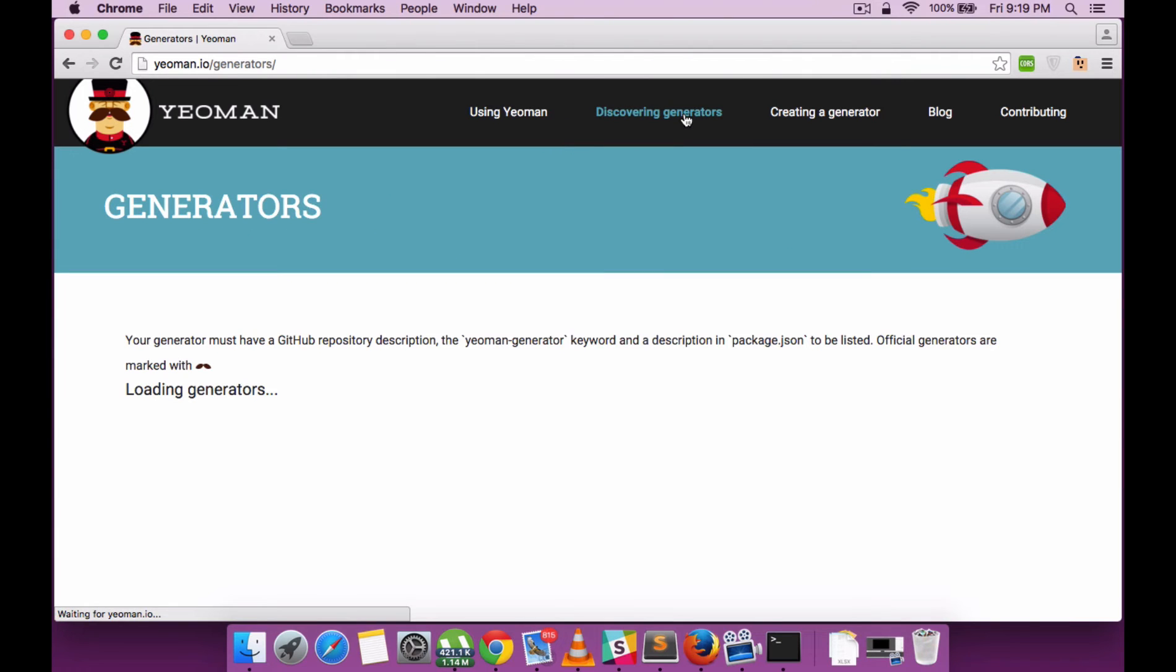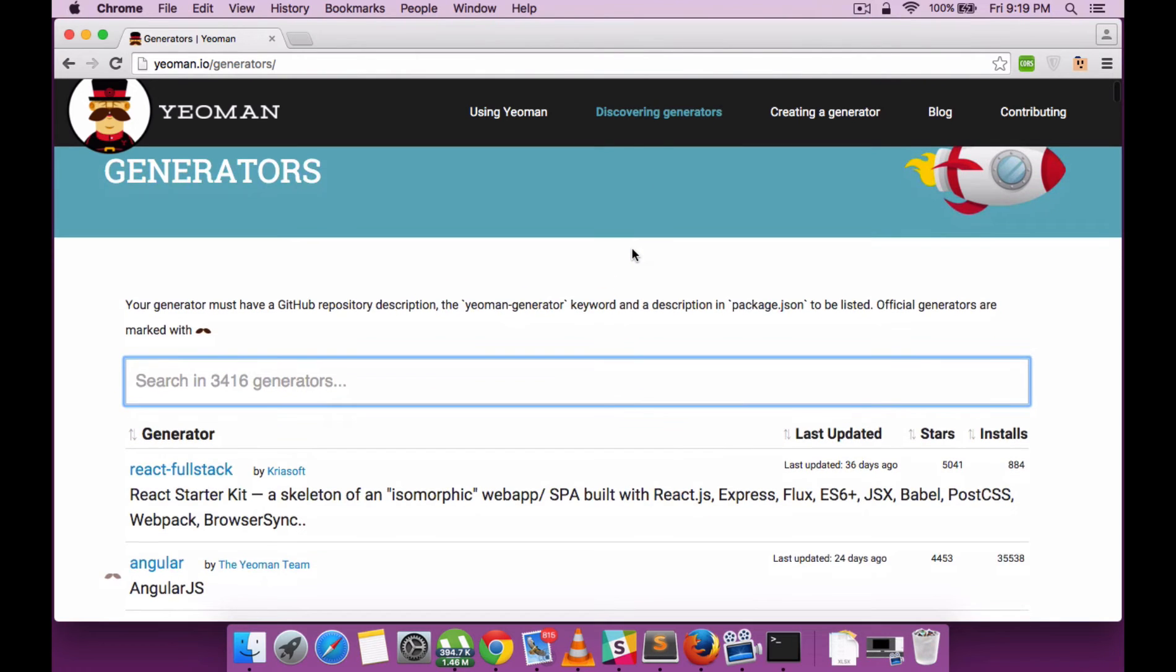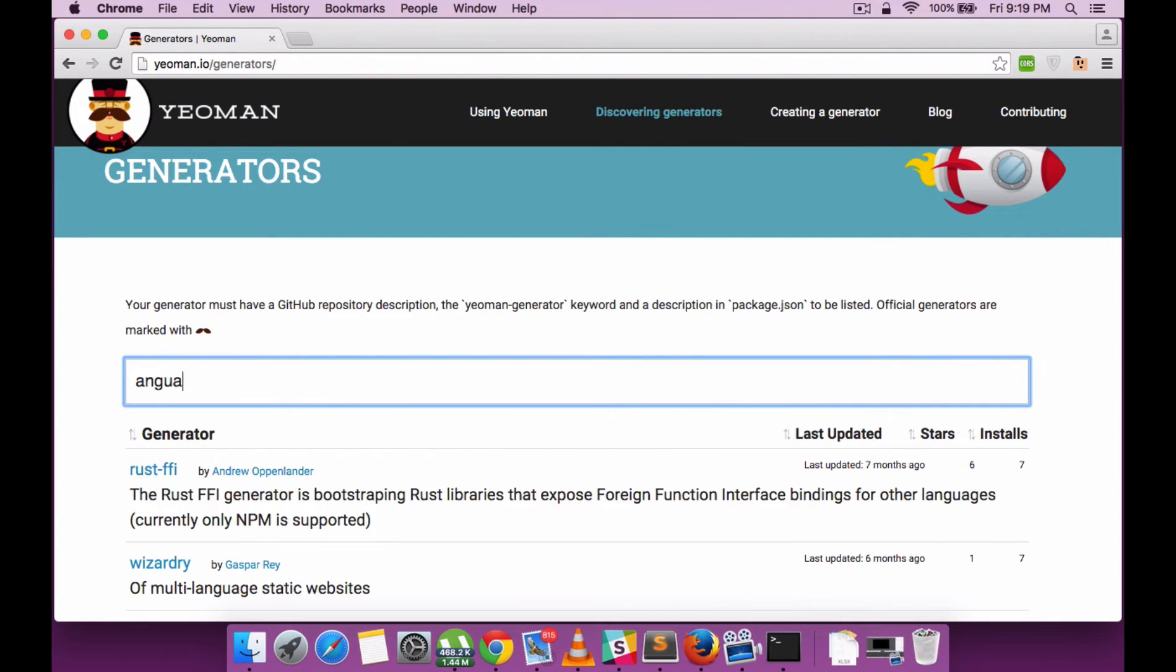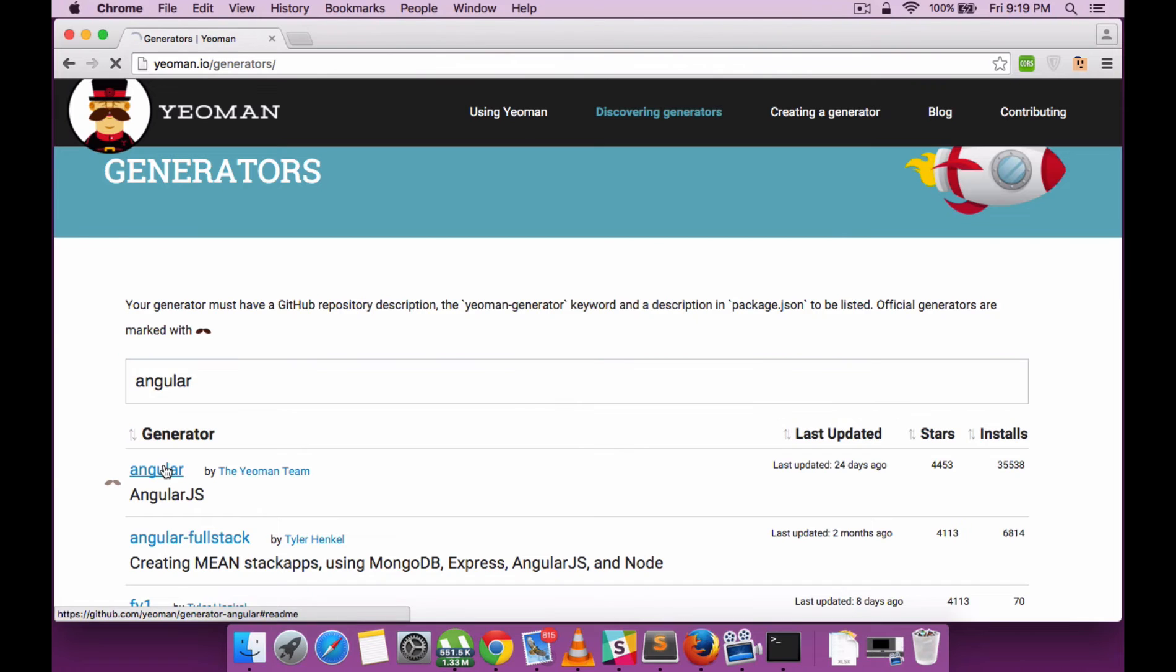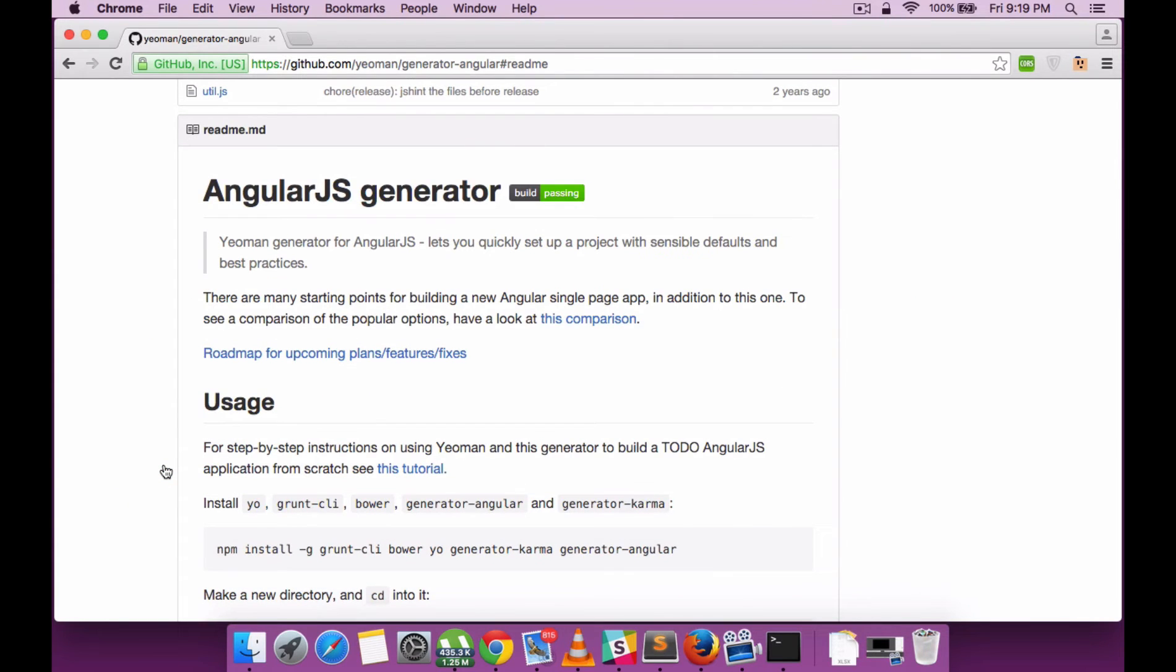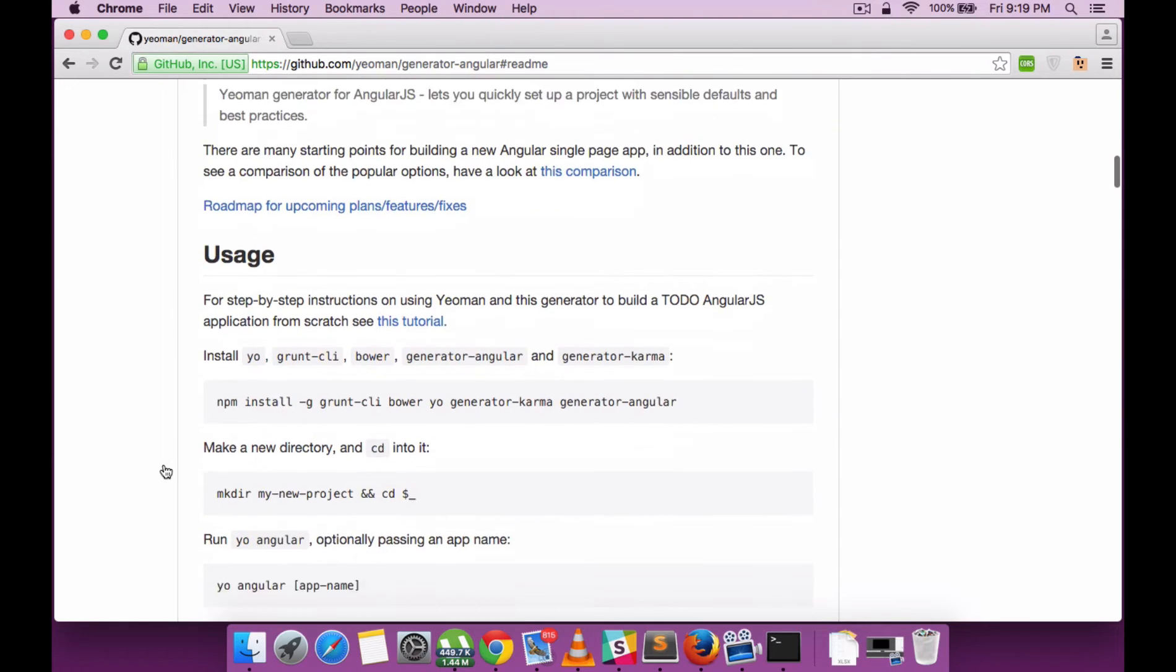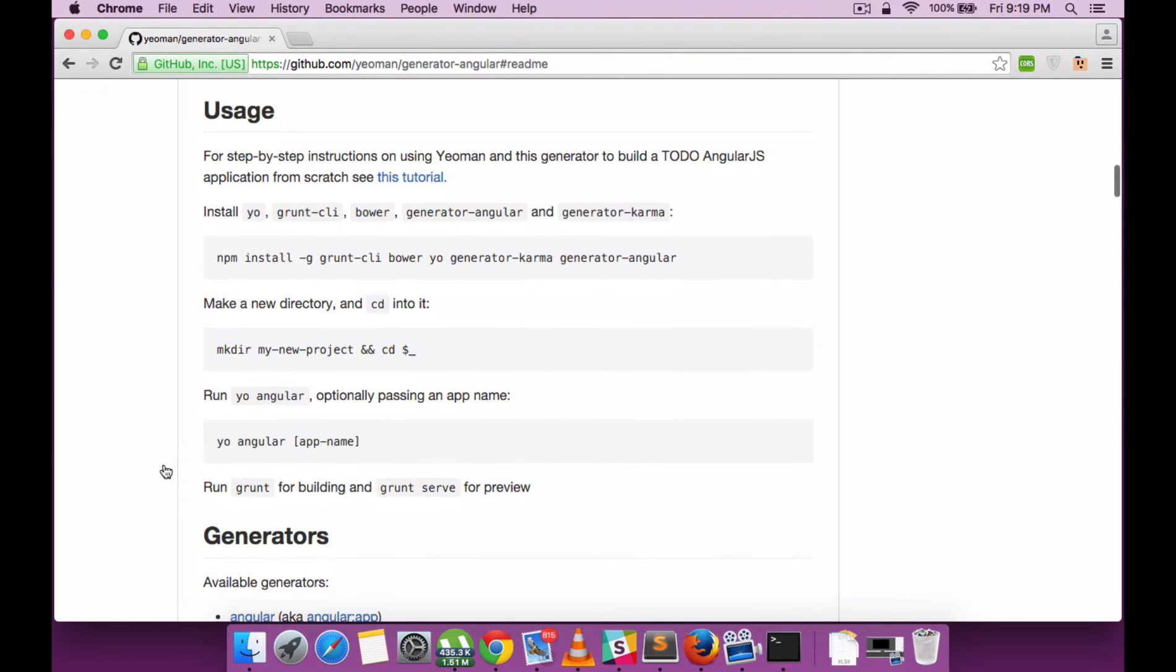Let's go to the Yeoman website and try to discover the generator we'll require. Search for Angular, and you can find it as one of the generators created by the Yeoman team itself. For the usage, we can run this command using npm.